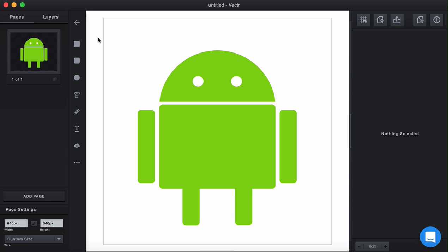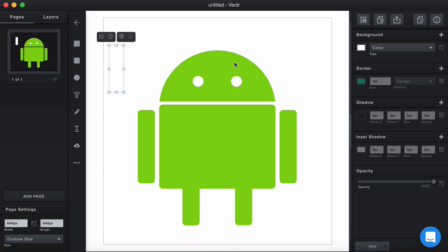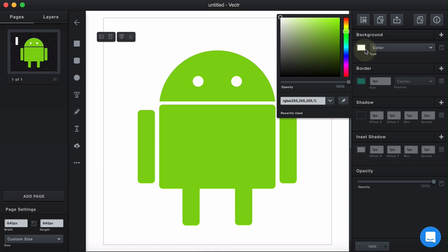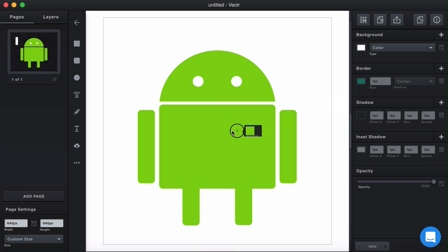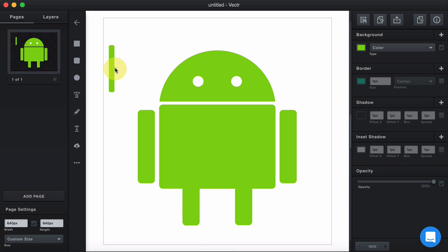Cool. And now, the last thing is to finish the head of the Android. We can also use the rounded rectangles for that. Let's change the background. Again, the eyedropper tool. Done. Make them of smaller size and even.